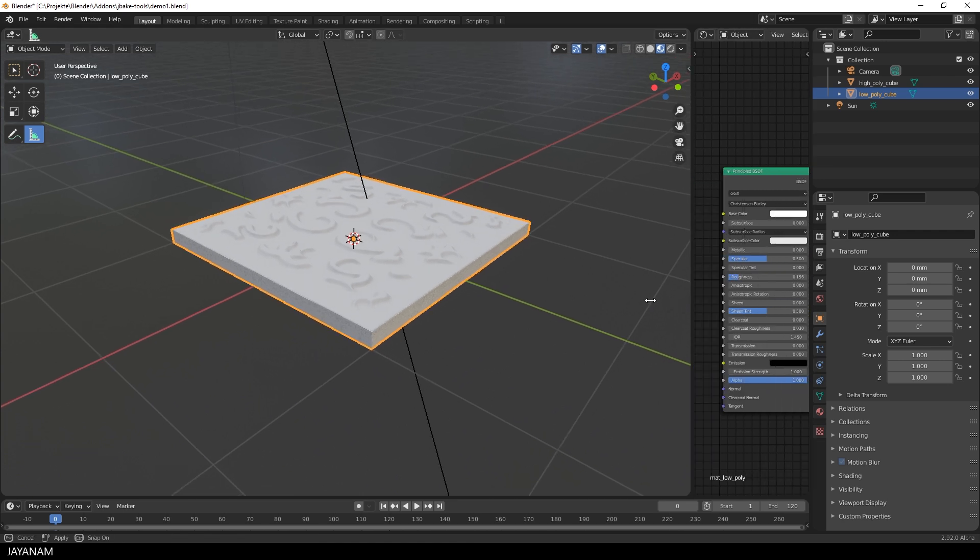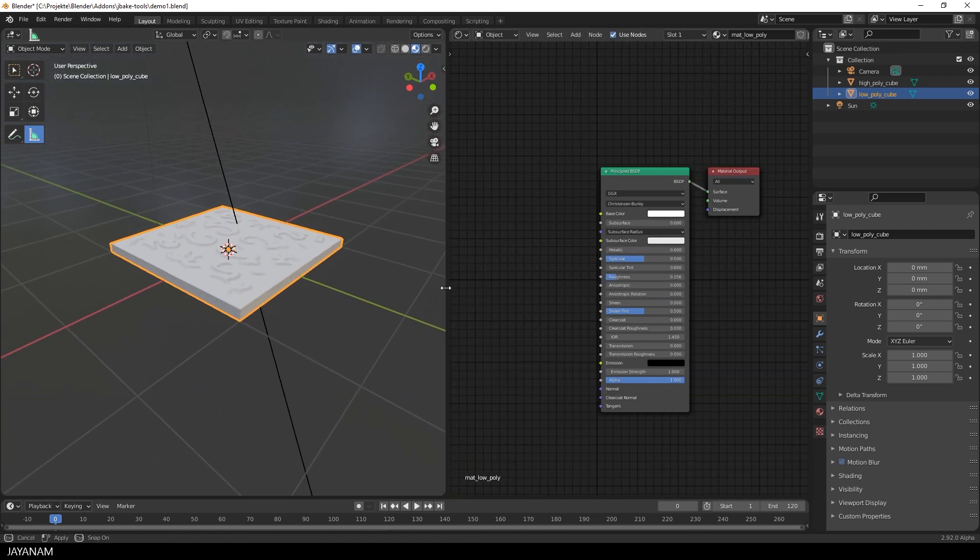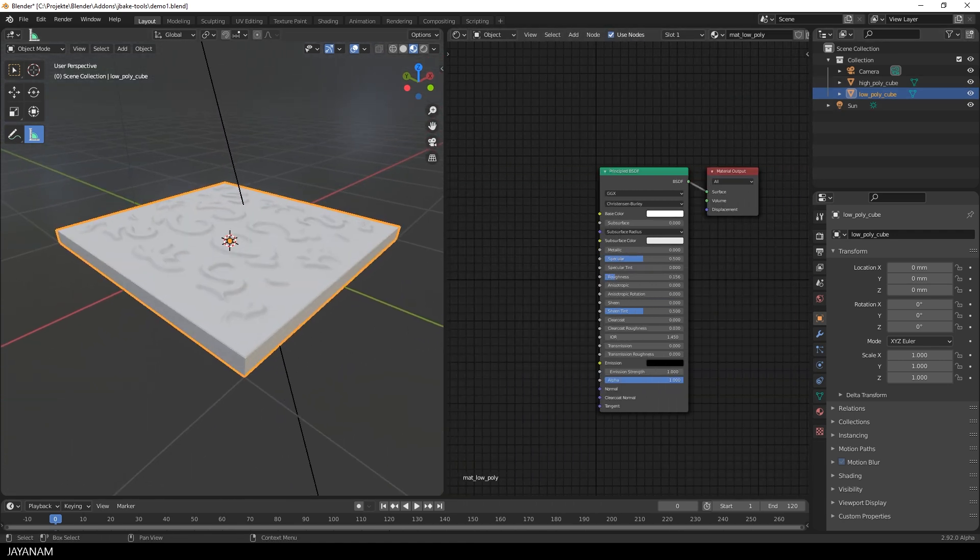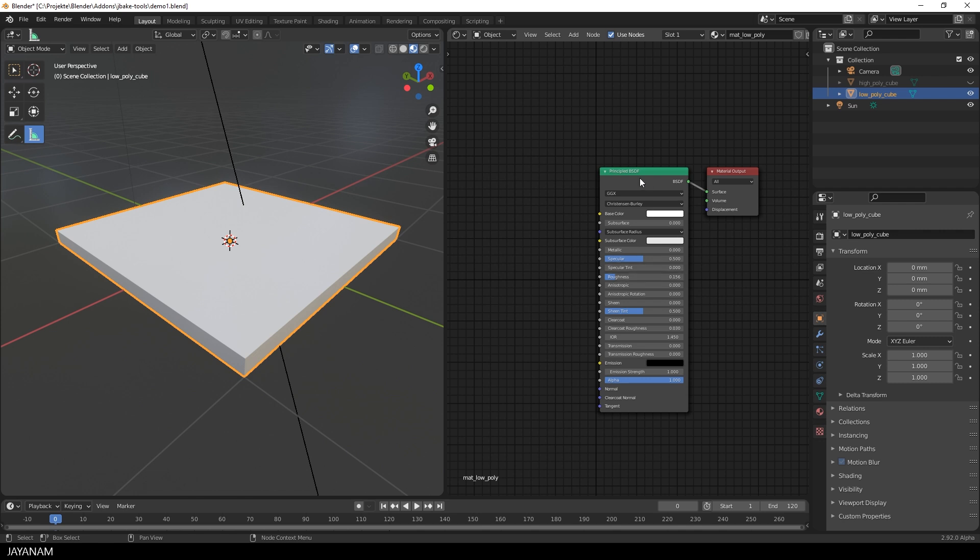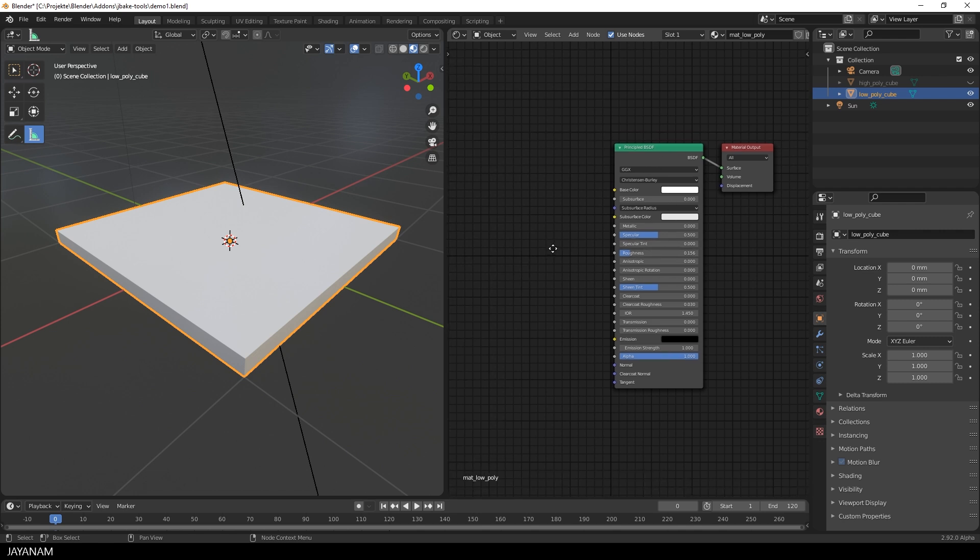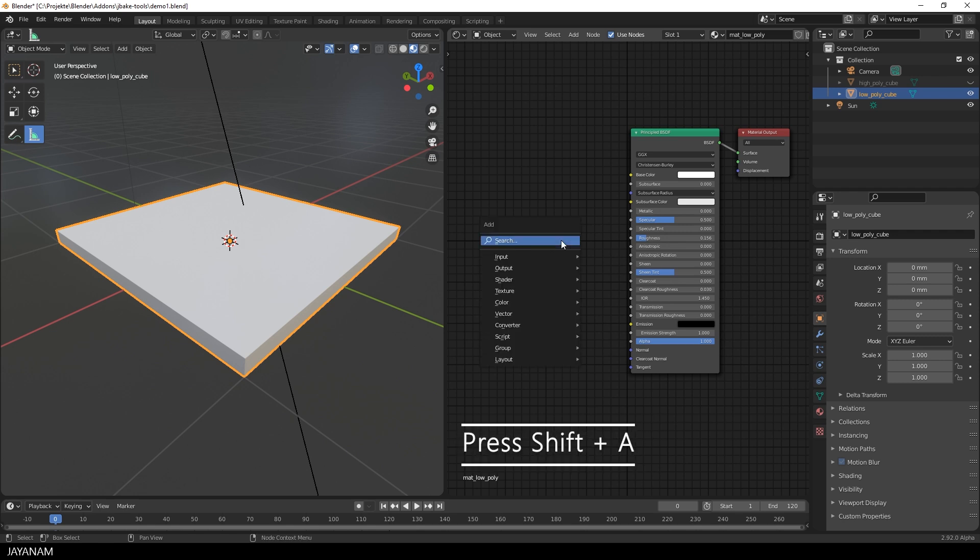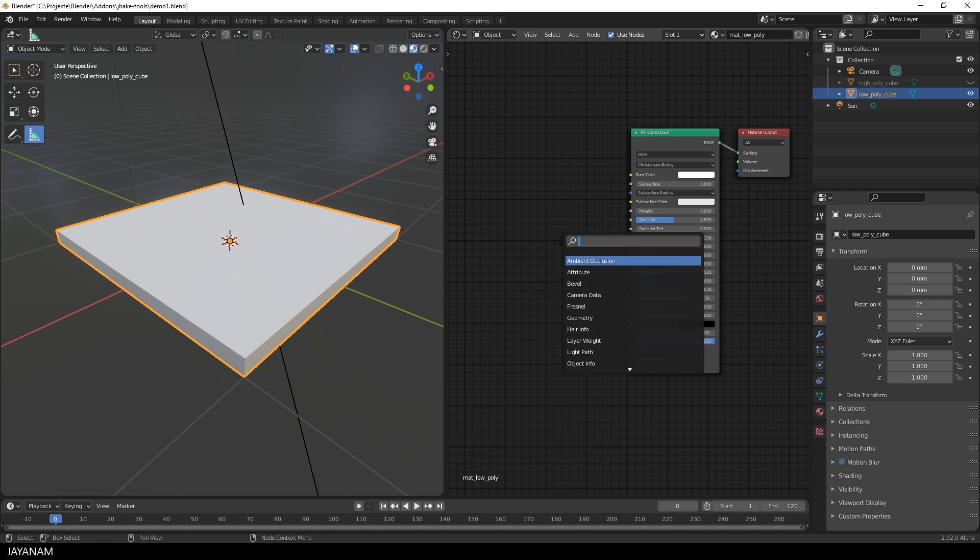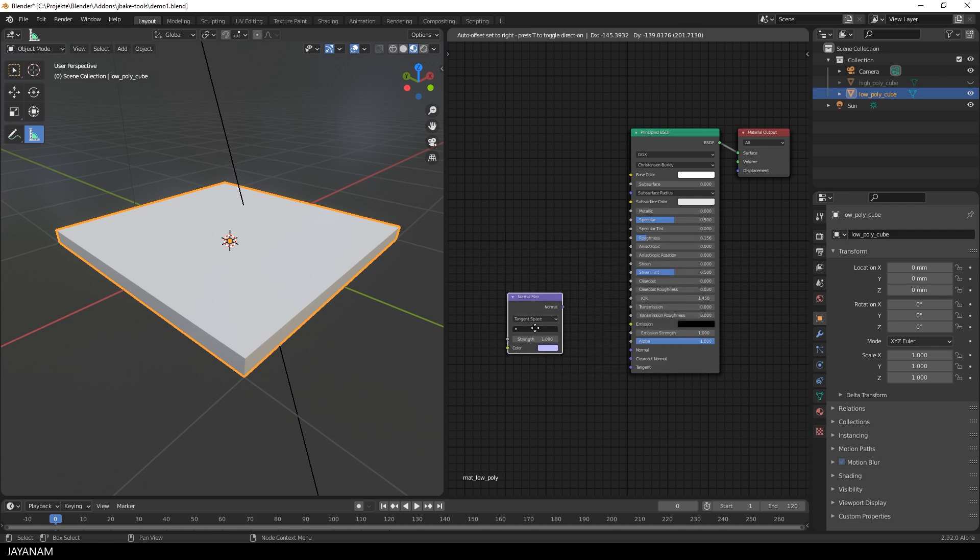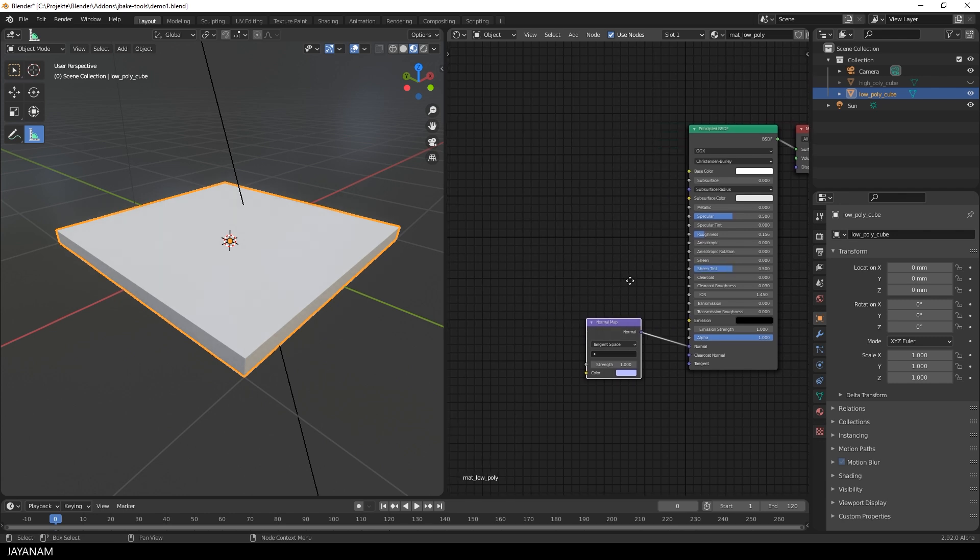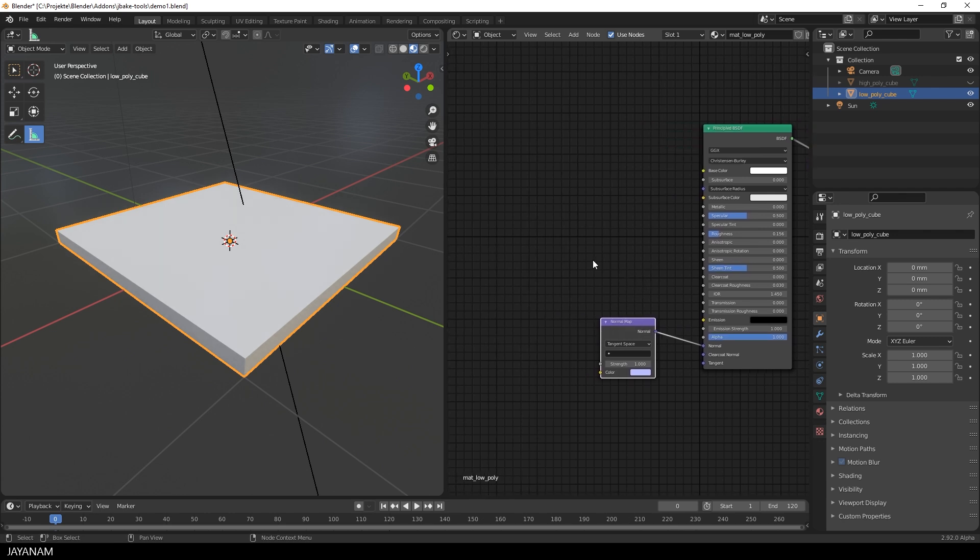Let's have a look at the material in the shader editor. The low poly has a default shader, a principal shader. The first thing we have to do is add a normal map node. So press shift and A to add the node and search for normal map. Here it is. Now I connect it to the normal input of the principal shader.